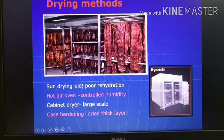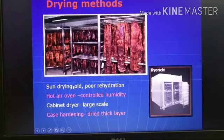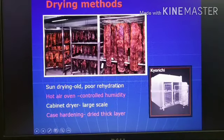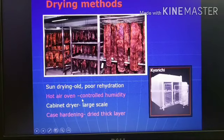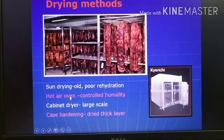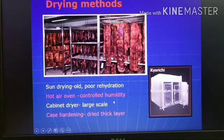The old method is sun drying, done by keeping meat outside in the sun, but it is a very slow process and such dried meat will be very hard, with very slow and poor dehydration. The meat will be very tough and rehydration will be poor. There is also the hot air oven, where we can keep the meat with controlled humidity — if we keep the humidity low, the drying process will be faster. A special kind of drying oven called a cabinet dryer is used in industry for large-scale drying. However, in most of these drying mechanisms there will be surface dehydration and a thick hard layer forms on the surface called case hardening, which makes it somewhat difficult to chew and swallow.